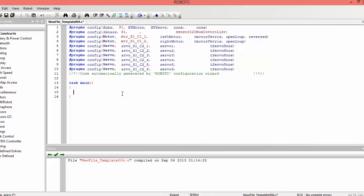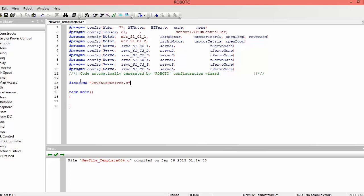Alright, so now to begin programming a robot, what we want to do first is since we're going to be using joystick control, we have to include a driver. Now driver is a list of methods that are already made for us, so we don't have to retype them. Now what we can do is we can just do include, quotation, joystick driver.c, and that's all we need to do. And then we can use the joystick.